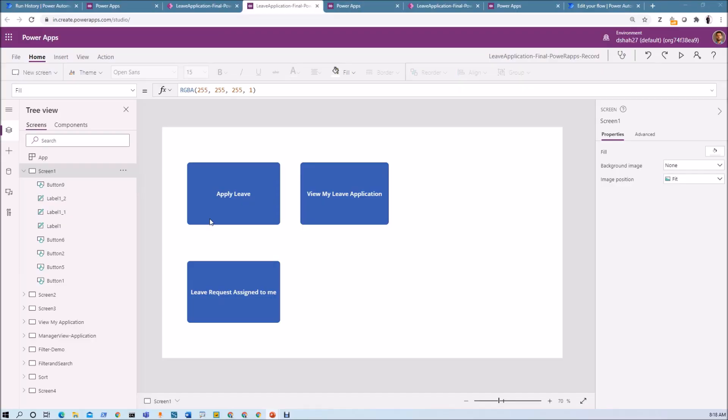In the earlier session we published our PowerApps Canvas app. Now in this session we will be talking about once the app is published how we can share that PowerApps Canvas app with the other users of the organization. There are two ways to share the application with the other users. Now let me show you both procedures in detail.